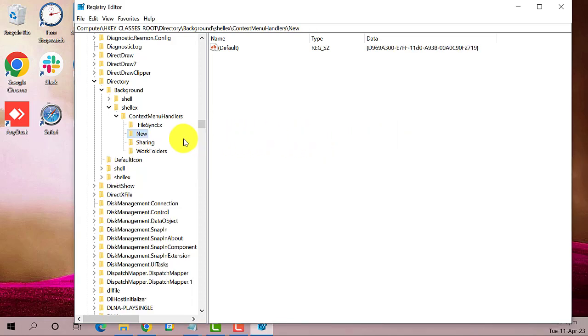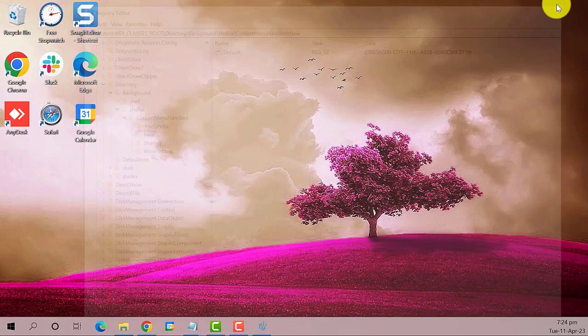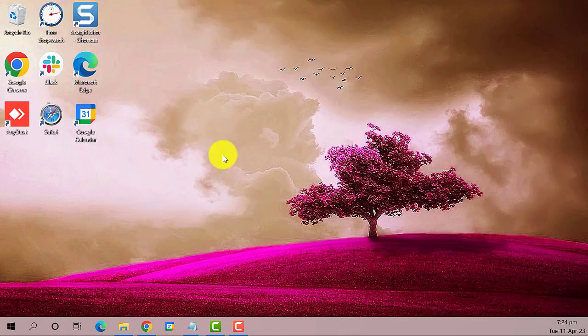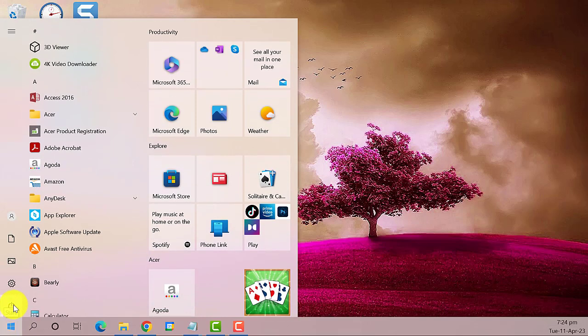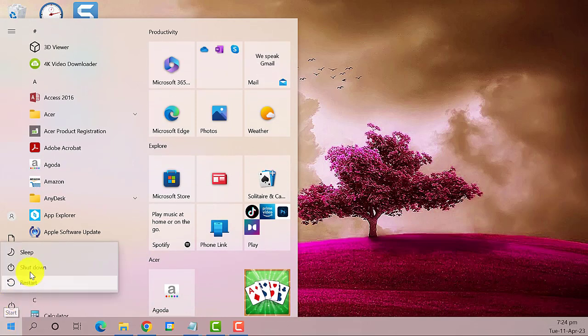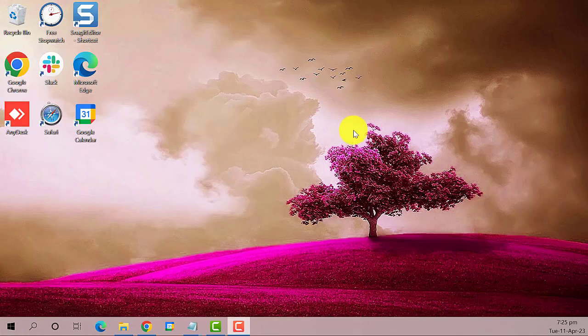After that, close the window, and then restart your PC. This should resolve the problem.